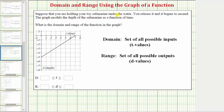Suppose you are holding your toy submarine under the water. You release it and it begins to ascend. The graph models the depth of the submarine as a function of time. What is the domain and range of the function in the graph?